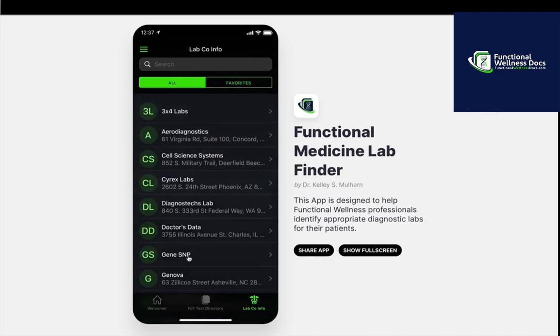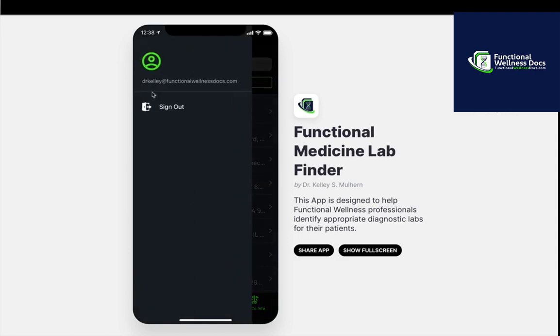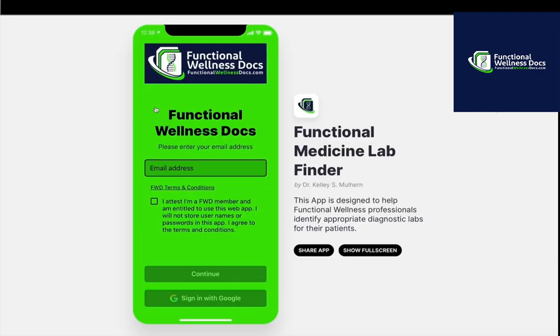There are literally hundreds of tests and dozens of lab companies, and I am constantly adding to that as I'm introduced to new labs and new tests. One last pro tip I definitely recommend: periodically, maybe once a week, make sure you sign out of your account. When you log back in, it will force through any recent updates and changes, ensuring you get access to the most up-to-date information.